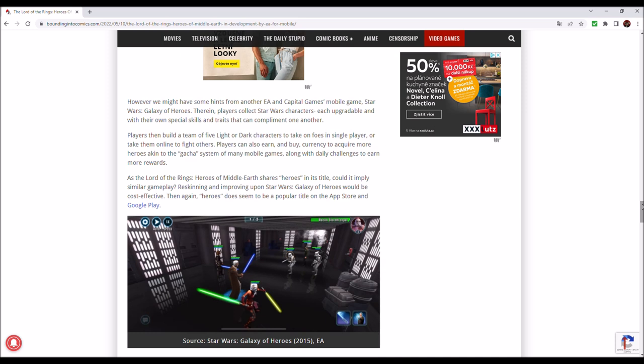As the Lord of the Rings Heroes of Middle-Earth shares heroes in its title, could it imply similar gameplay? Reskinning and improving upon Star Wars Galaxy of Heroes would be cost-effective. Then again, Heroes does seem to be a popular title on the App Store and Google Play.